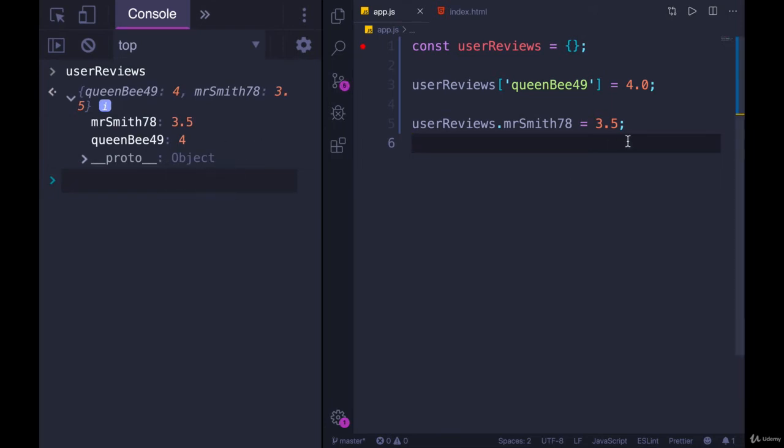So to add a property, we don't have to do anything fancy. We just access a property. It doesn't exist. It's set to undefined, right?